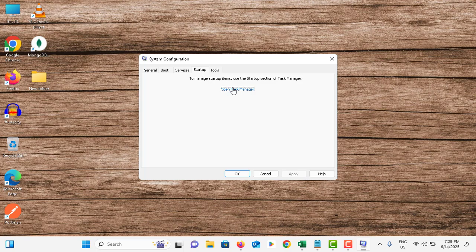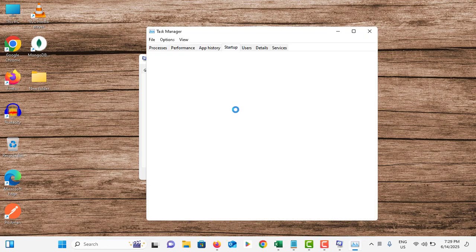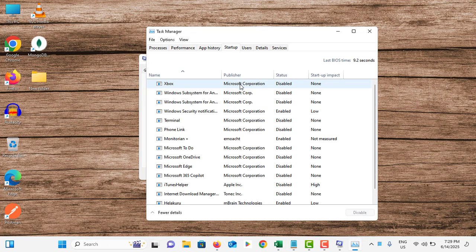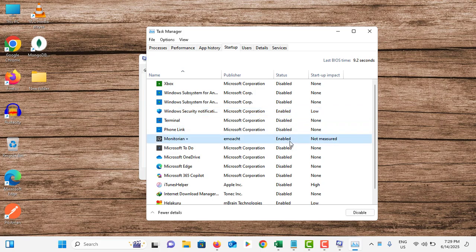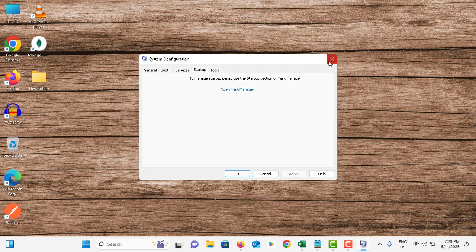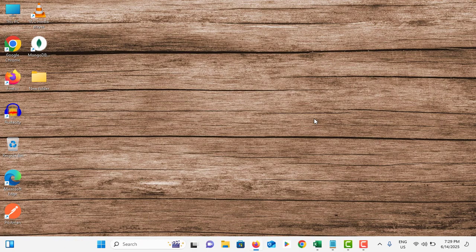Go to Startup tab, tap on Open Task Manager. In the Status section, disable all the enabled applications. Tap on Disable for each one. Then close this.